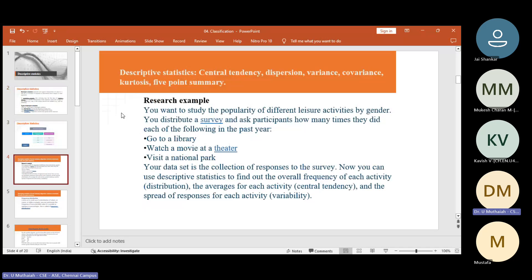So what is that we have to understand? Distribution means you can use descriptive statistics to find the overall frequency of each activity — that is distributions. The average of each activity is central tendency — we can find mean, median and so on. And the spread of responses for each activity is variability. So we can understand the difference among the different types of descriptive statistics: distributions is overall frequency of each activity, central tendency is the average, and variability is the spread or difference.